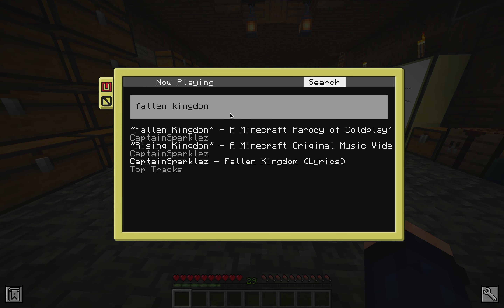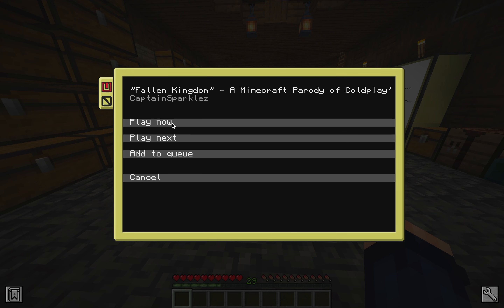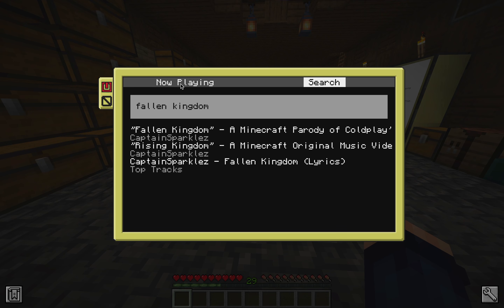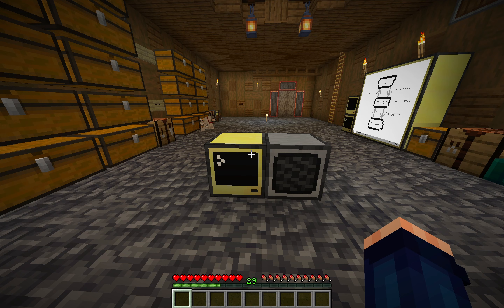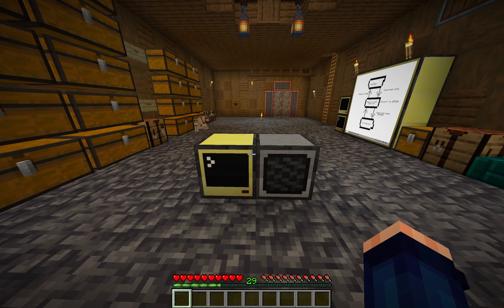I get my list of results, and I click on one and click play, and then after it takes a second to load, our song starts playing in Minecraft.